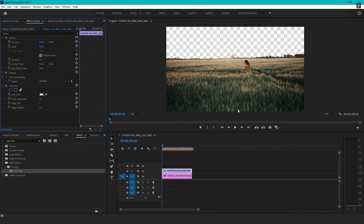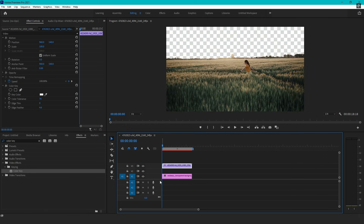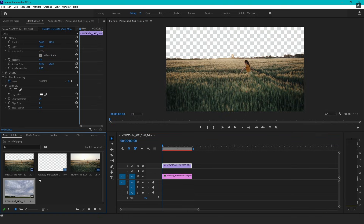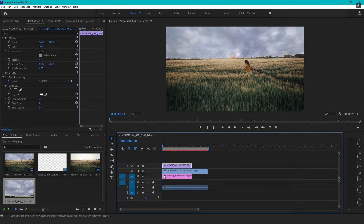Now that your background is successfully removed, you can replace it with a new one. Move your main video clip to an upper layer in the timeline. Then, import your desired background image or video and place it on the layer below your footage. This ensures that the new background appears behind your subject.